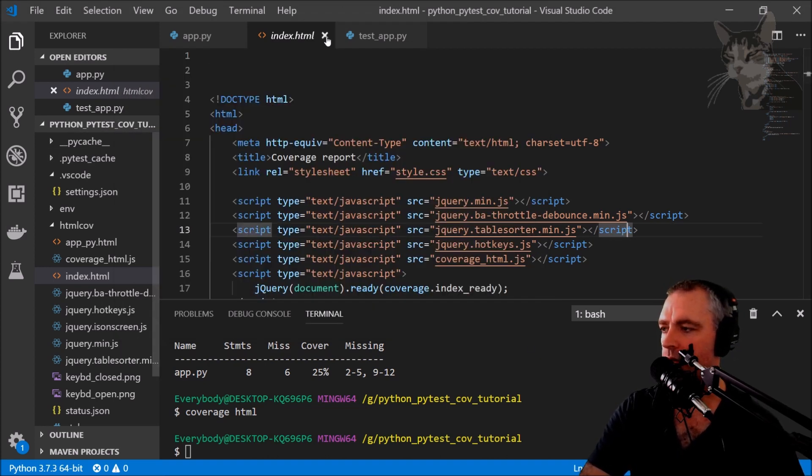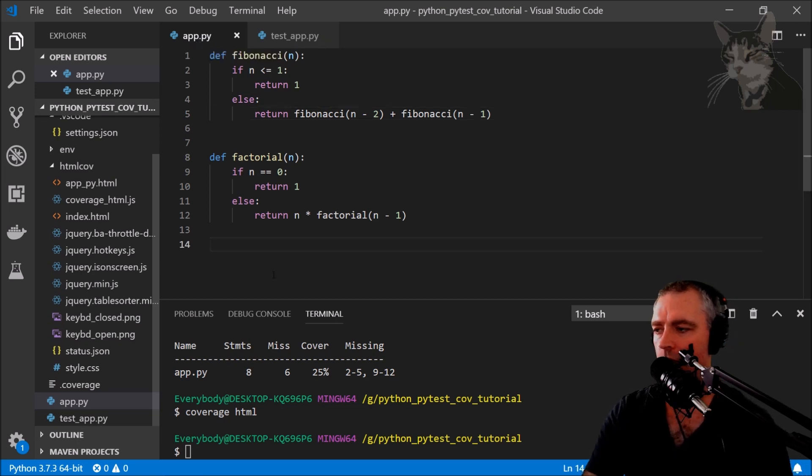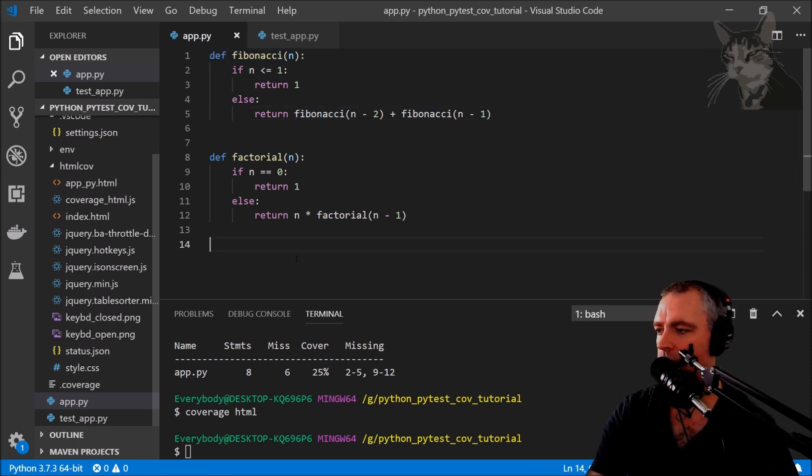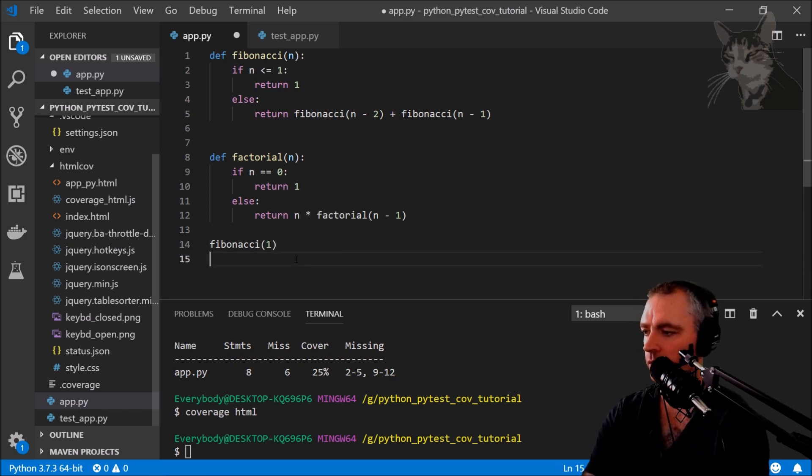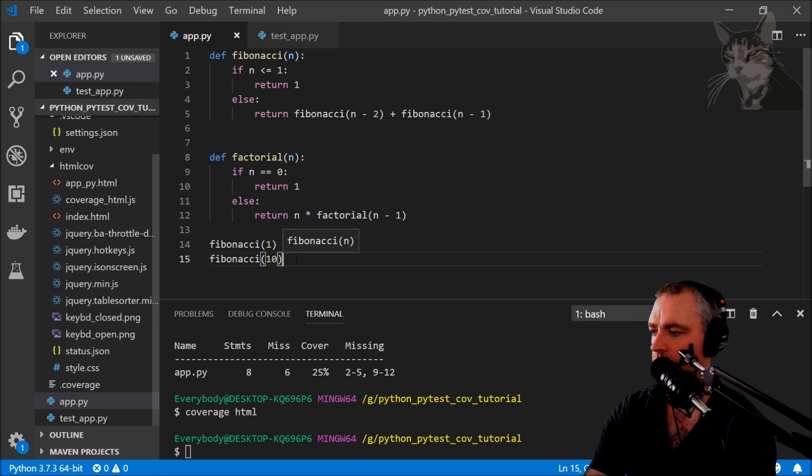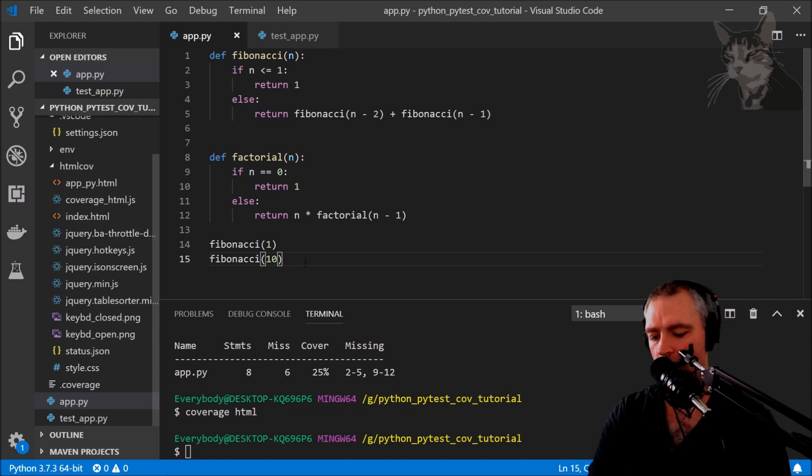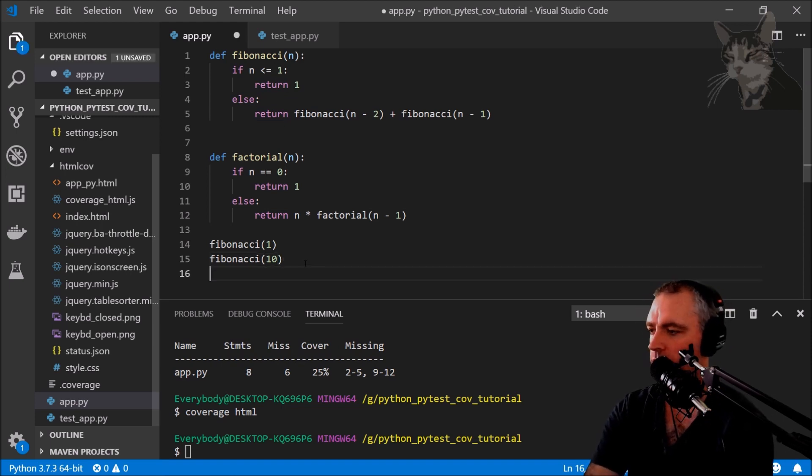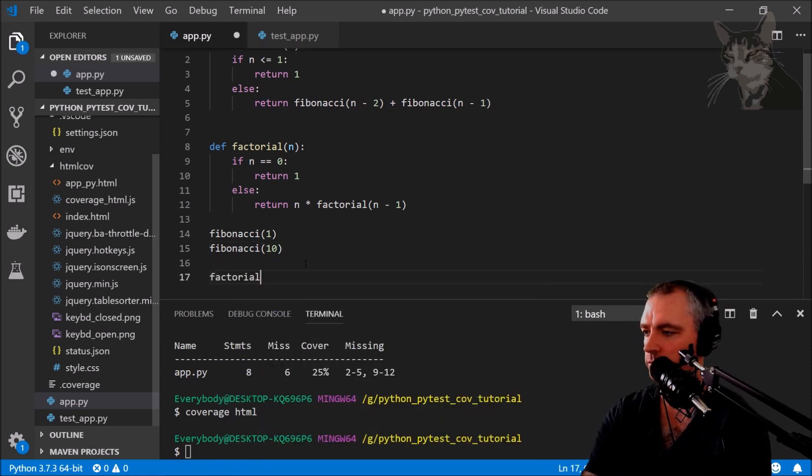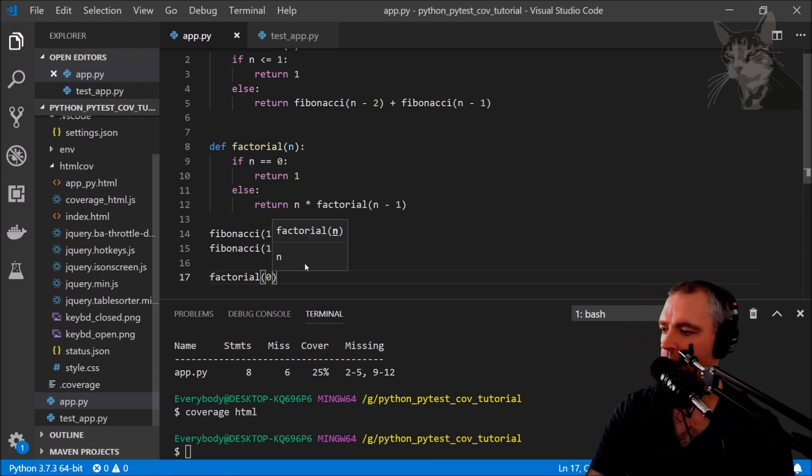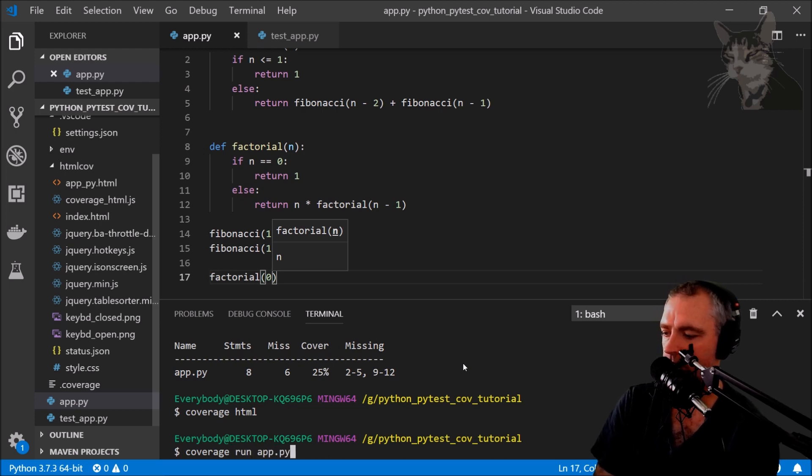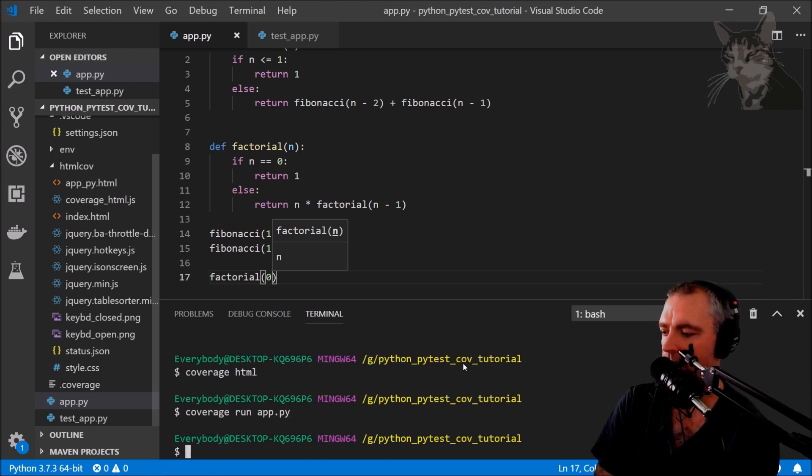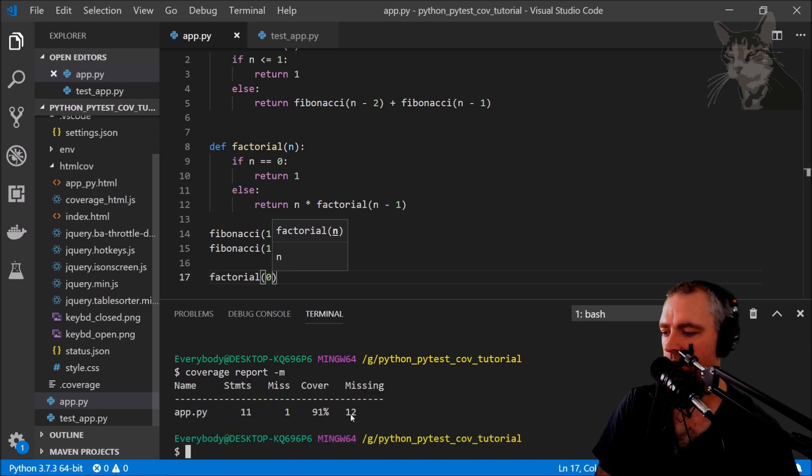Well we do this: we just in app.py we can just run these functions like so, Fibonacci(1) and Fibonacci(10). That would have worked anyway. And we can also do factorial(0) for example. Now if I rerun the coverage there and then re-look at the report, it now says 91% coverage, so I'm missing line 12 there.